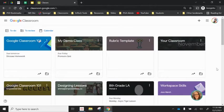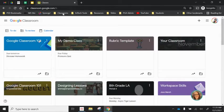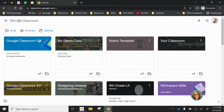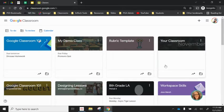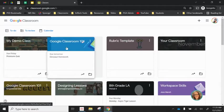Hi, this is Emma Pass and in this video we're going to look at how to copy, archive, and delete your classes. So from your Google Classroom dashboard, this is where any class you're either enrolled in as a student or have created as a teacher live.